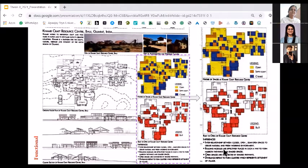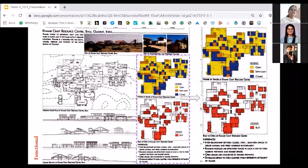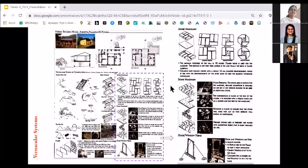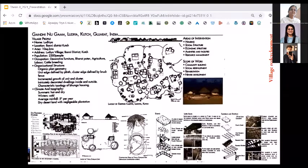Similarly: building modules are effectively placed in such a way to form narrow pathways and shaded spaces; open spaces are connected by shaded pathways; dwellings repeat to form clusters which represent the settlement of a village. You can add further — there is no end to it; that is your own perspective on how much you go into the depth of a topic. The second case study was about the vernacular system, so in this whole case study this person is not talking about planning but only the vernacular systems used — Adobe Masonry, Stone Masonry, Door, Window, etc. You can fragment your case studies in this manner, especially people doing mixed land use or urban projects.